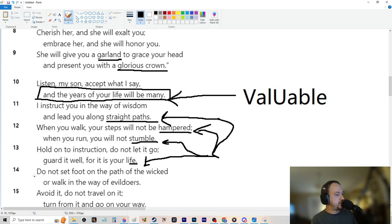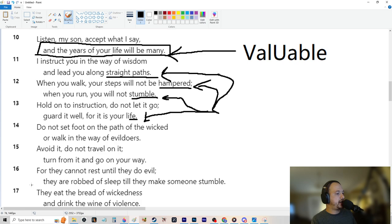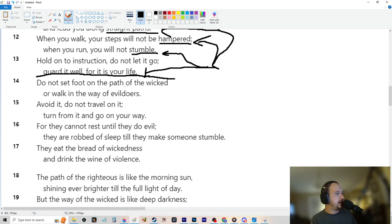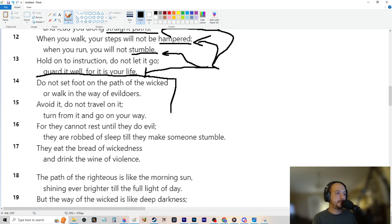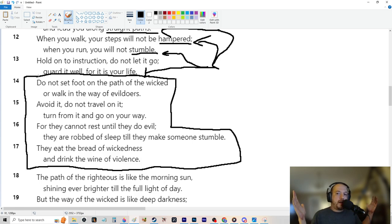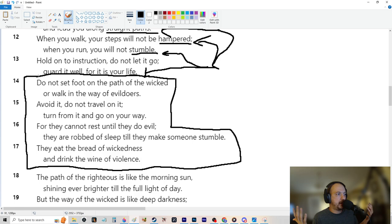Do not set foot on the path of the wicked or walk in the way of evildoers. Avoid it. Do not travel on it. Turn from it and go on your own way. For they cannot rest until they do evil. They are robbed of sleep till they make someone stumble. They eat the bread of wickedness and drink the wine of violence. So let's kind of talk about this maybe a little bit. So this is to say don't hang out with wicked people.